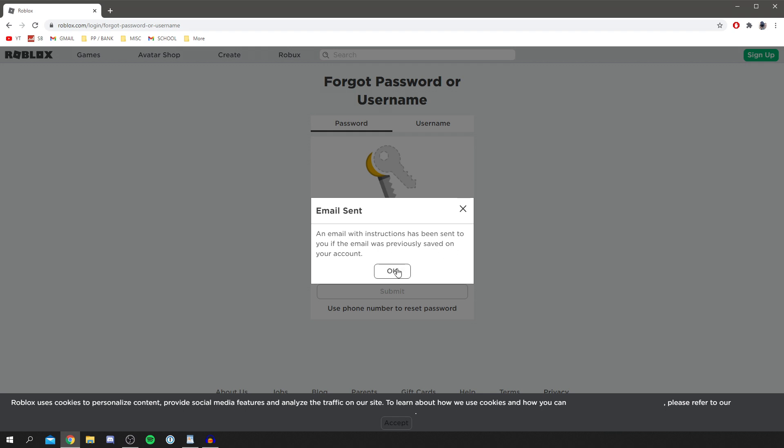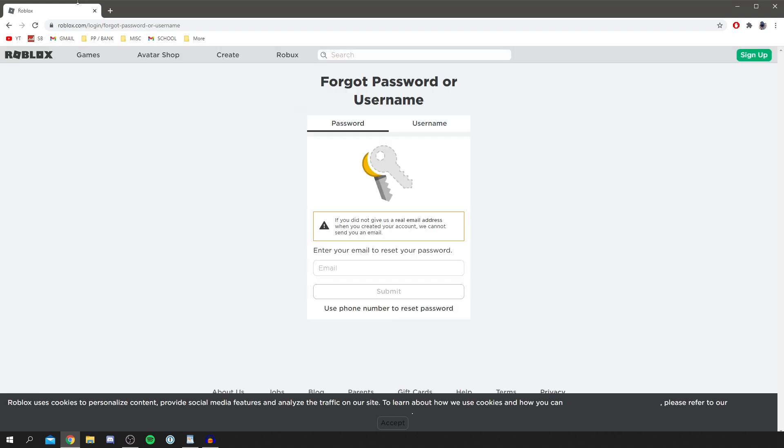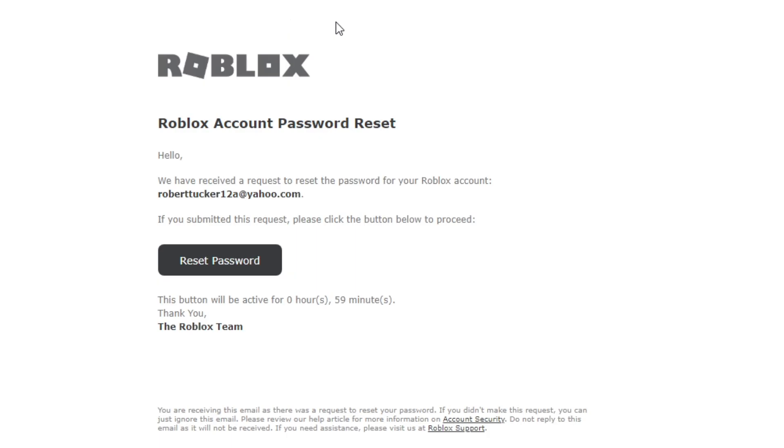Click OK and then we're going to open up my mailbox. I just got an email looking like this - as you can see we received a request to reset the password to your Roblox account.